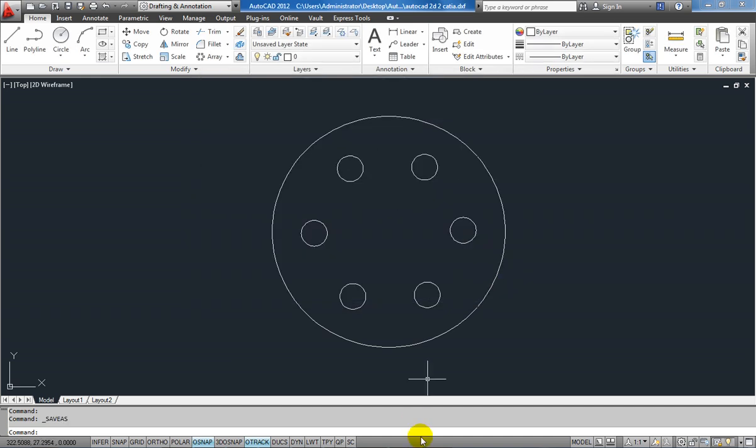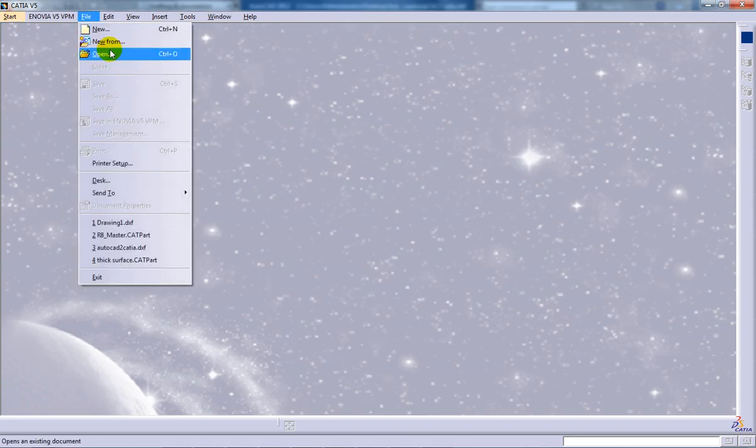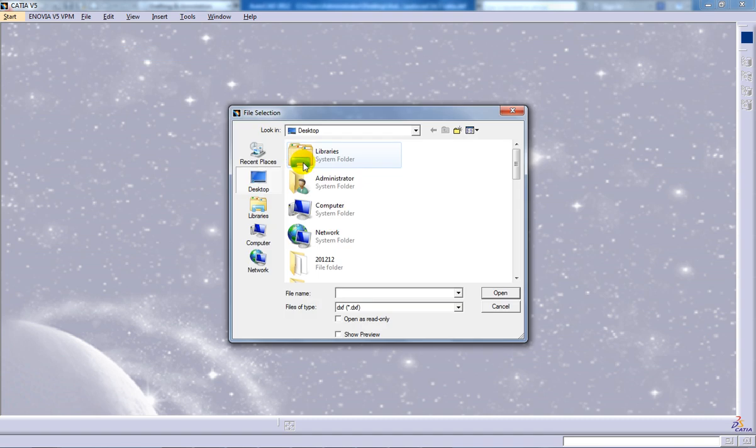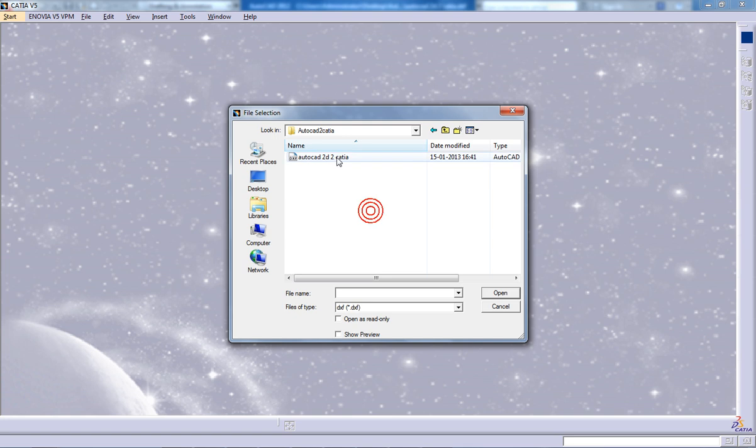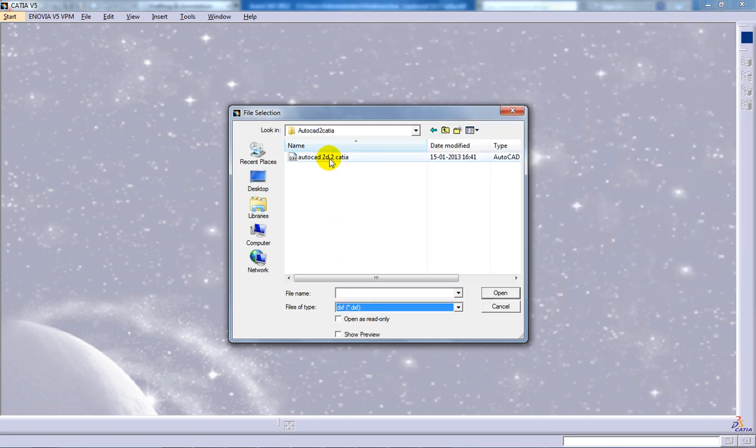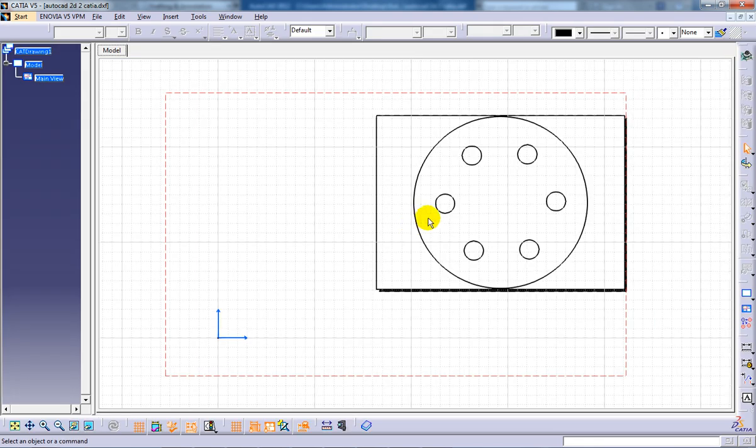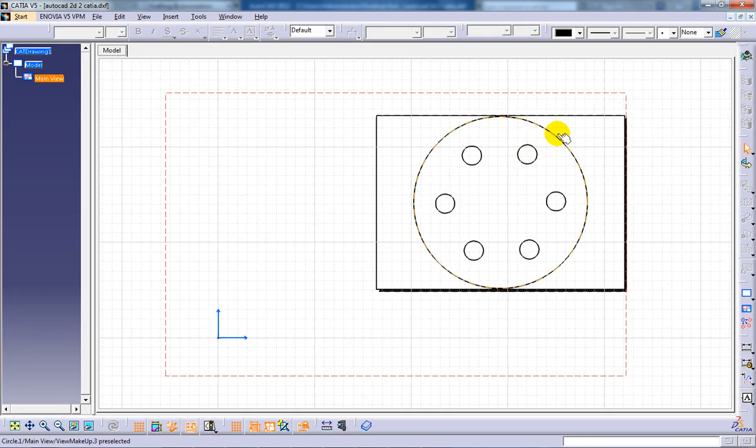Right here. Come to CATIA, open up the file, the same file. It is going to be AutoCAD to CATIA DXF. You need to give it as DXF right here and click open. The file is going to open up in the drafting mode.